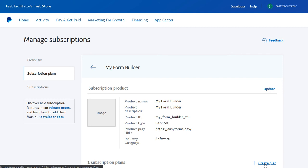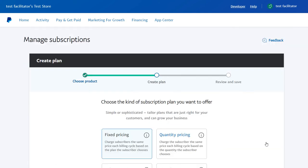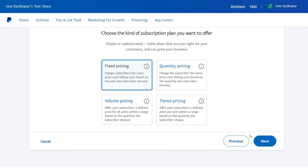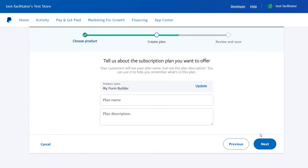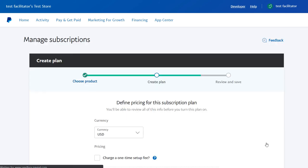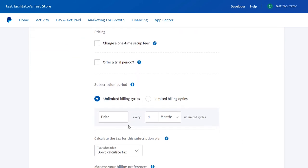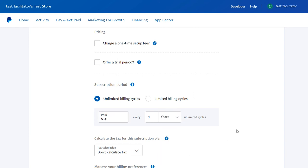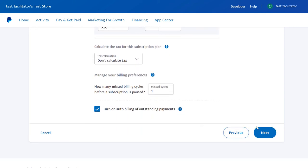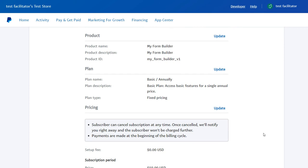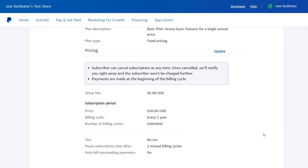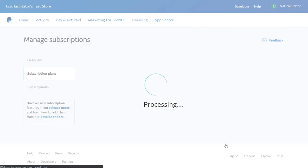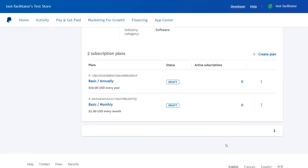We want to create monthly and yearly pricing plans for the same set of features. In easy forms, a same set of features is called a subscription product — for example, basic, pro, and unlimited. Please note that all pricing plans in PayPal must be within the same subscription product, because PayPal requires it to allow users to switch between subscription plans.